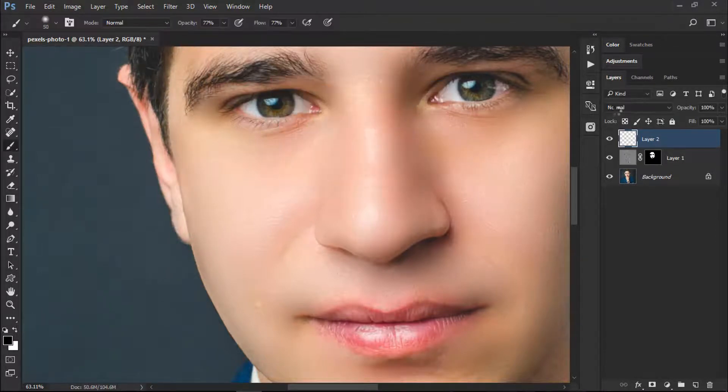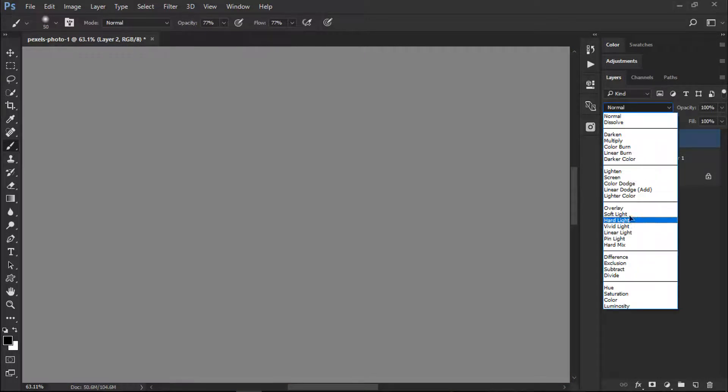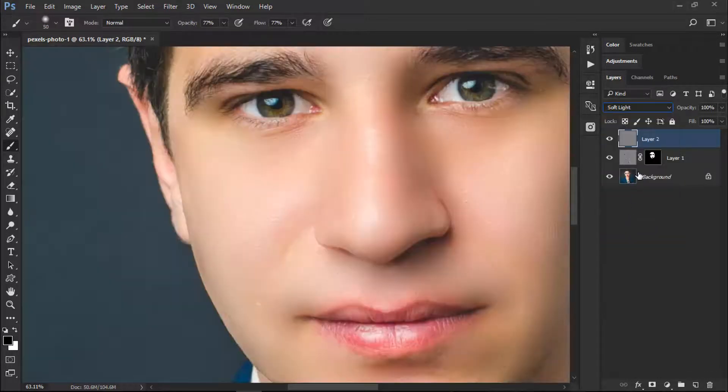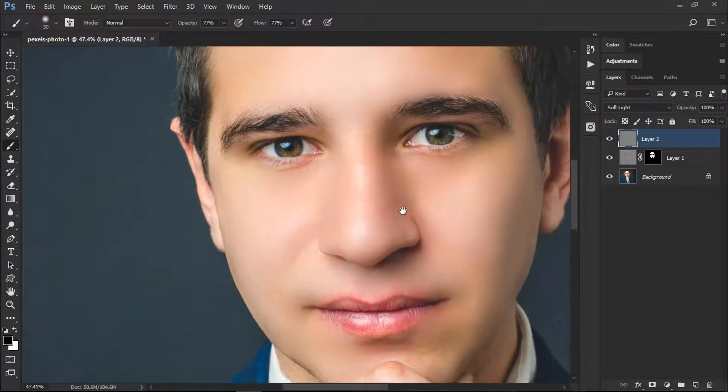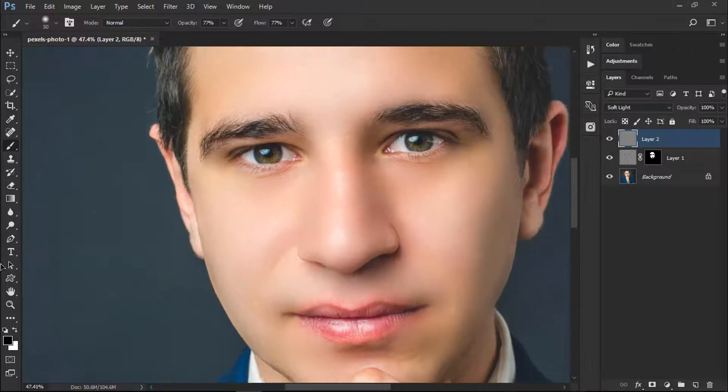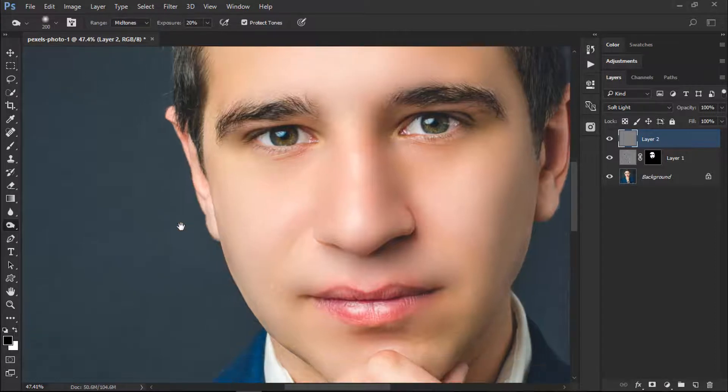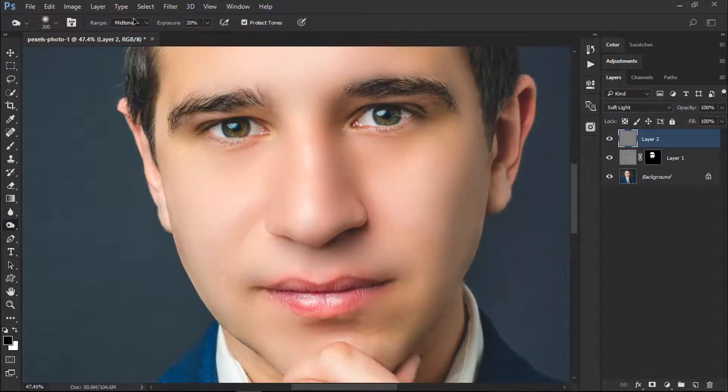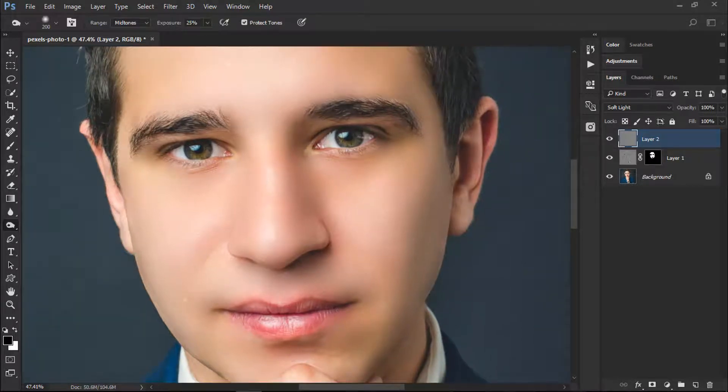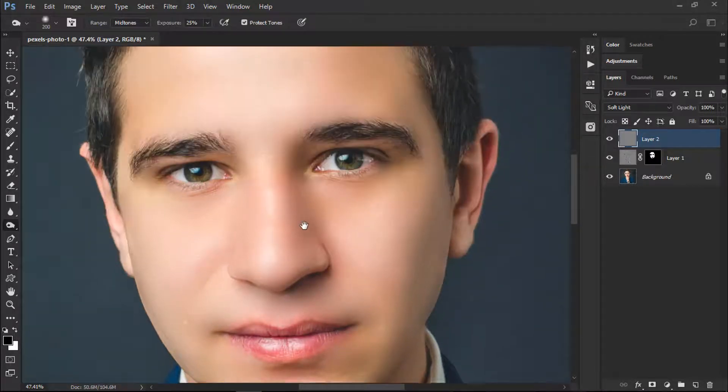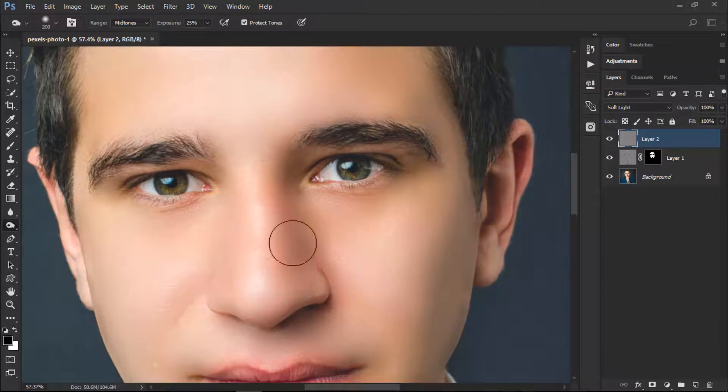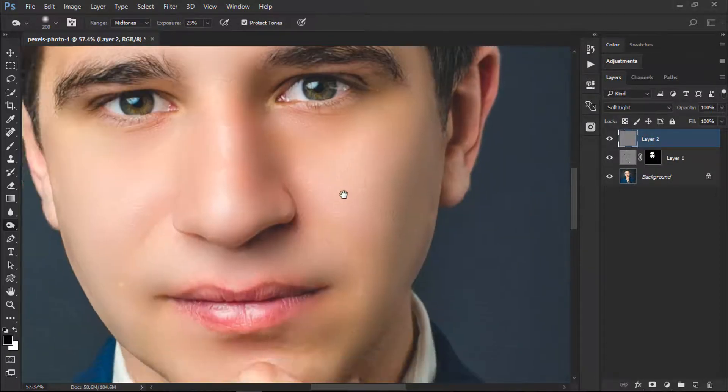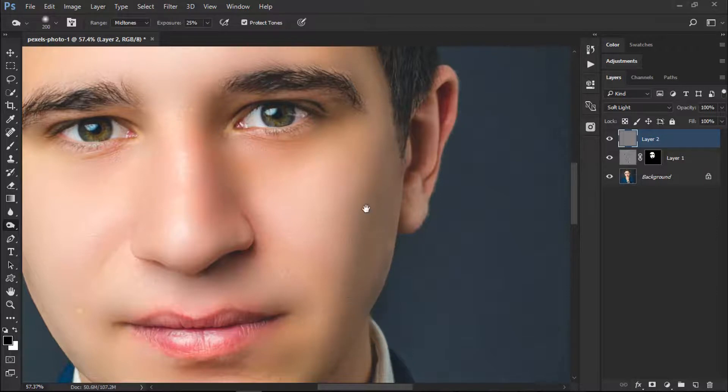Now we'll click on Normal and click on Soft Light. We have changed the blending mode from normal to soft light. Now we will simply go to Burn Tool. This will give us detail, so we'll keep this exposure to about 25%, keeping your foreground color as black, and now we will apply this on the darker side of our face.